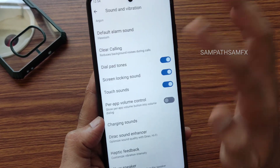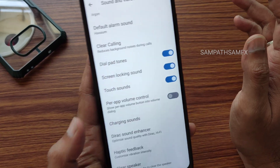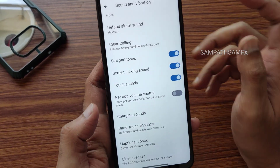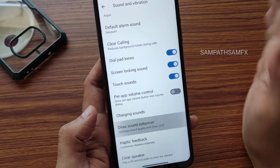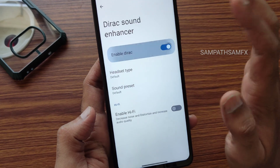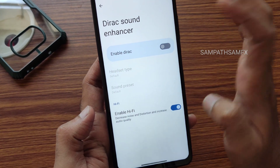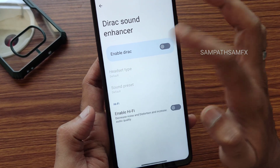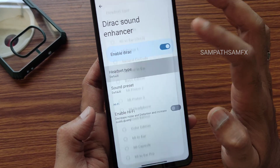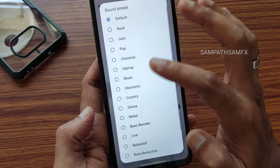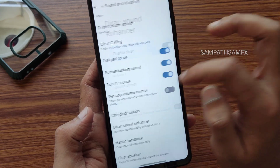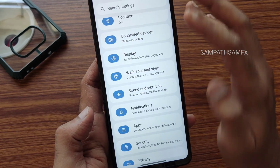In sound and vibration settings, haptic feedback strength can be adjusted for a very good response. You get both Dirac and Hi-Fi audio systems, and you can even choose the headphone type and preset, which is quite interesting.